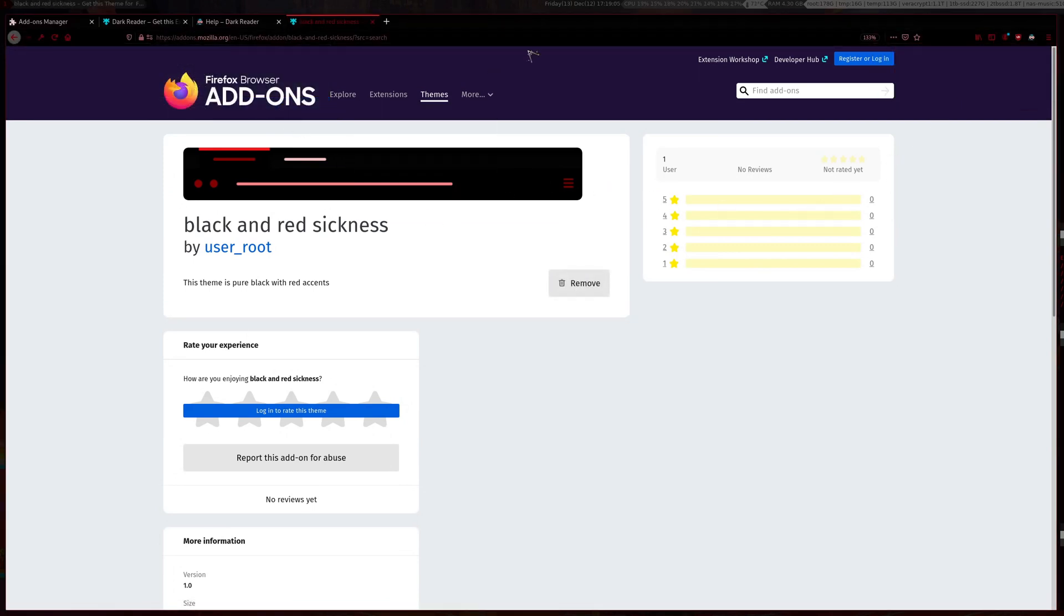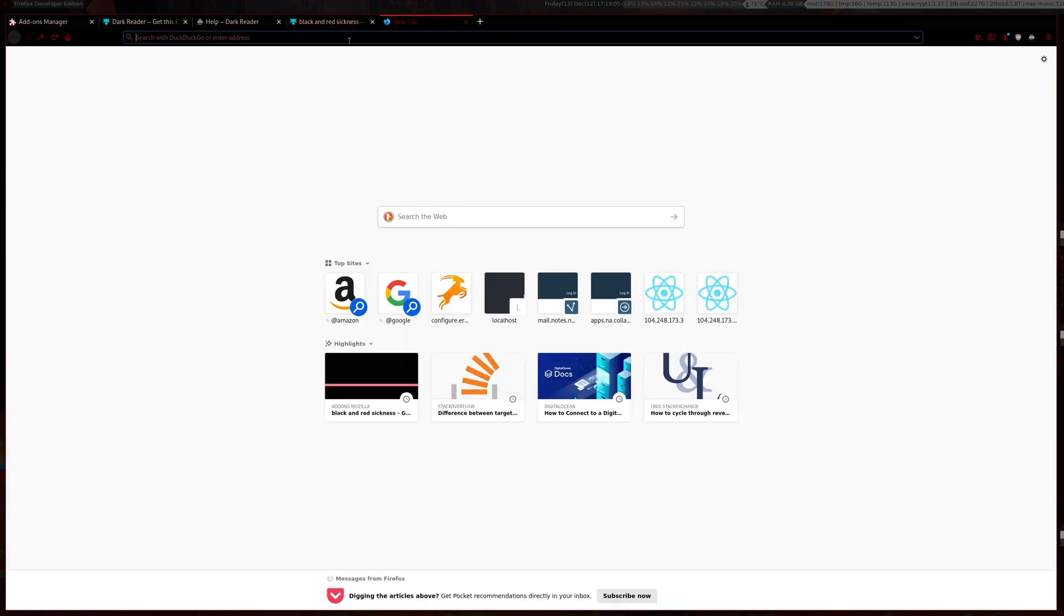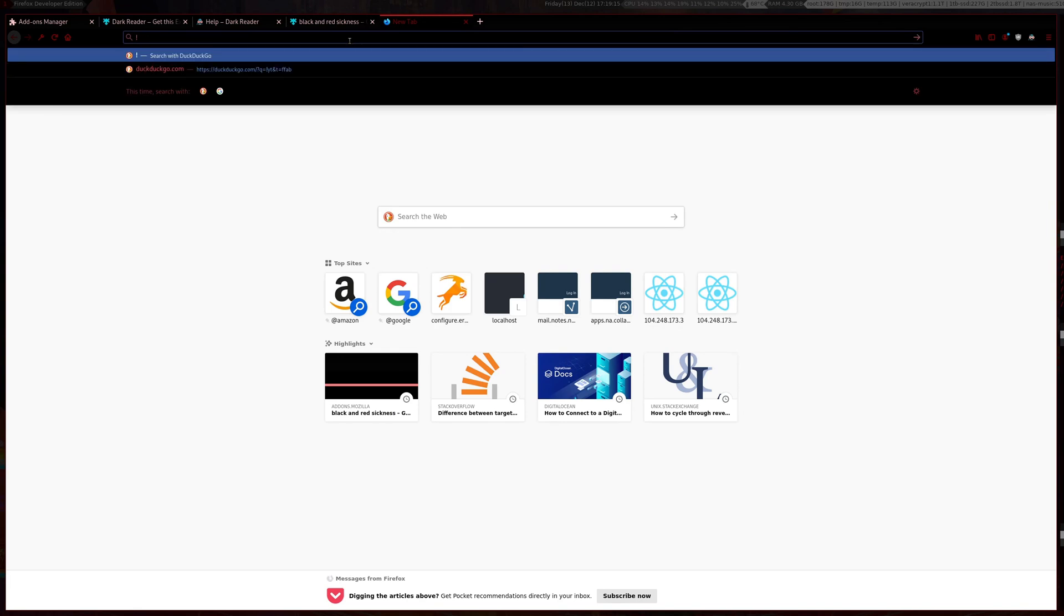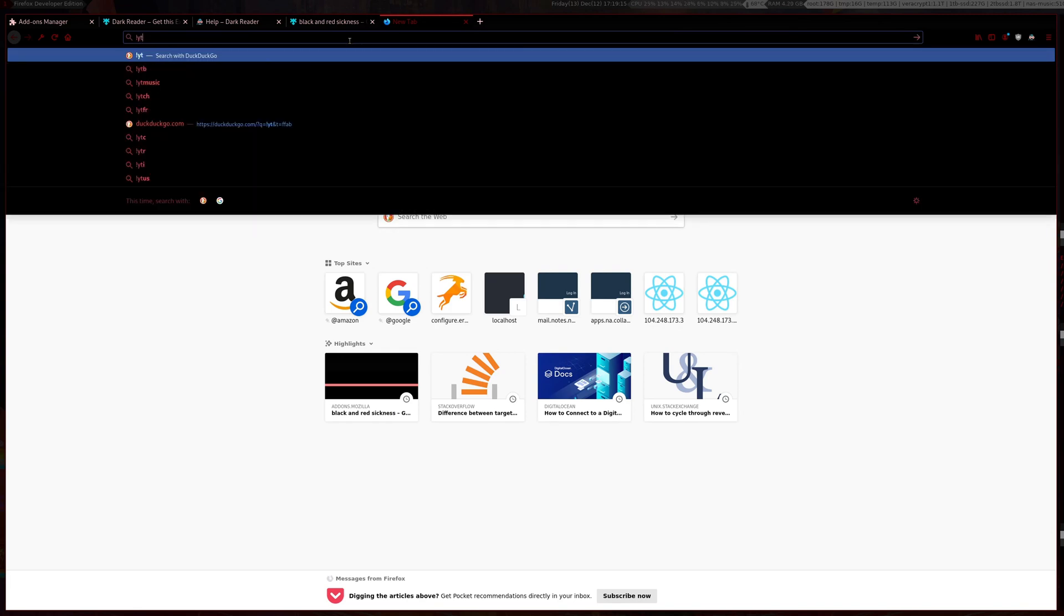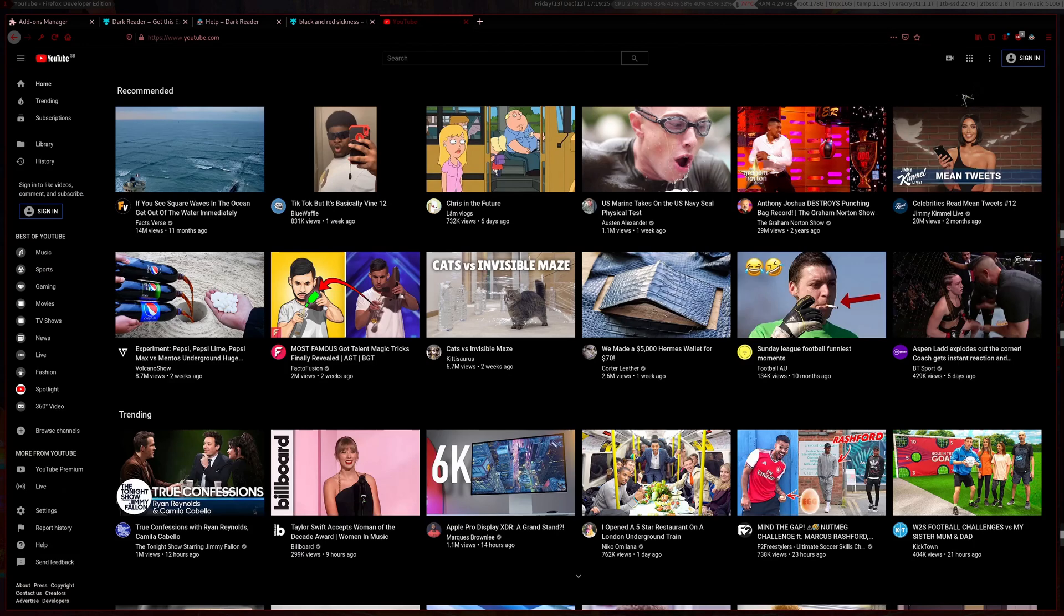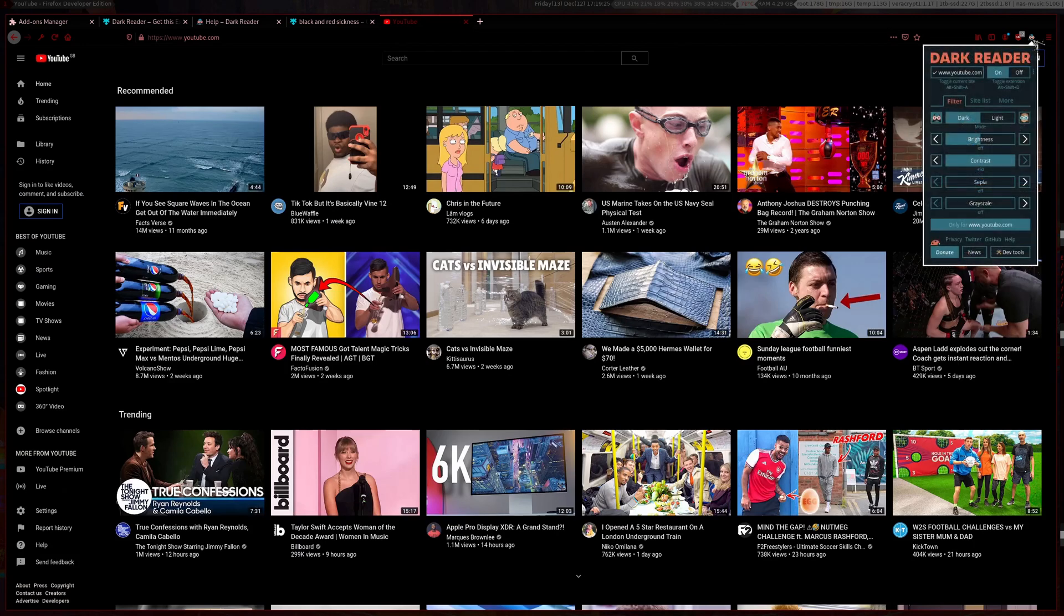Now what you want to do is quickly go over to YouTube. A shortcut for YouTube if you're using DuckDuckGo is exclamation mark and then YT, and that should redirect you to YouTube.